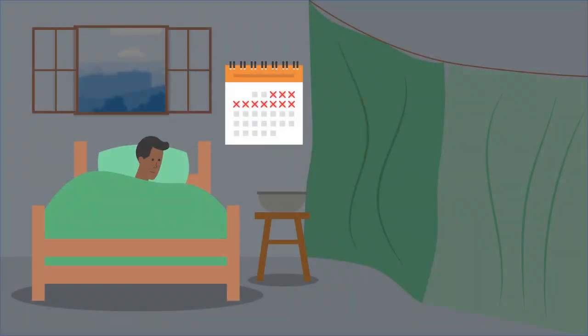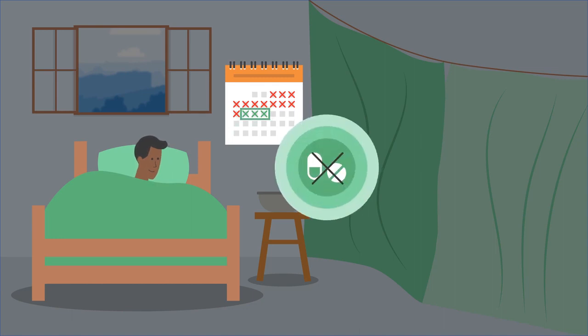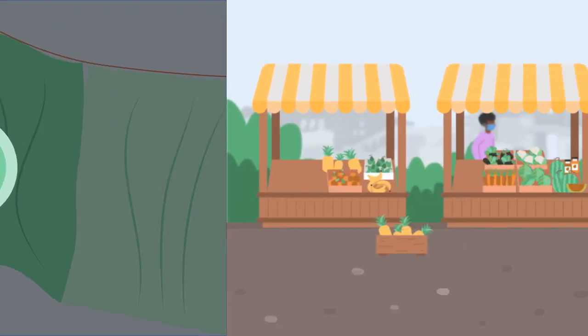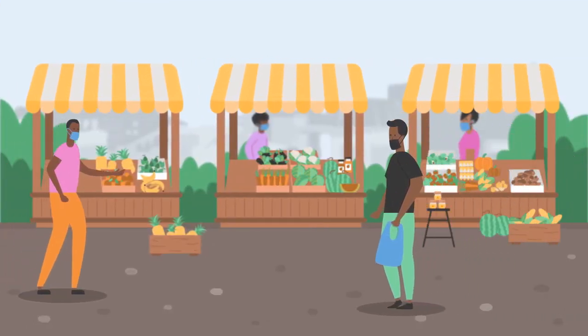Karim needs to isolate for at least 14 days after his symptoms first appear. Then if he has been off medication and without symptoms for at least three days, he is fully recovered and can return to his normal life.